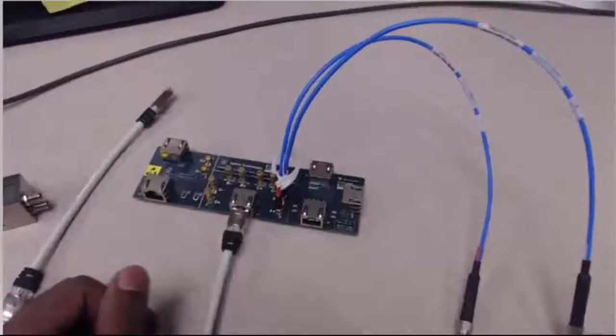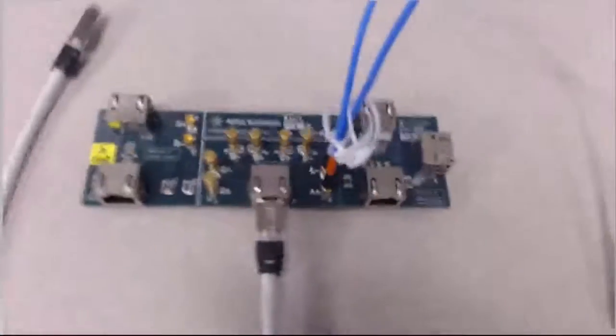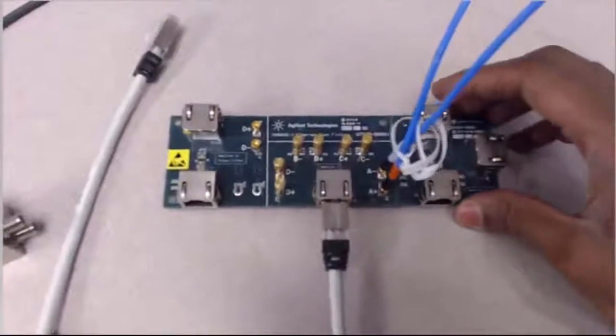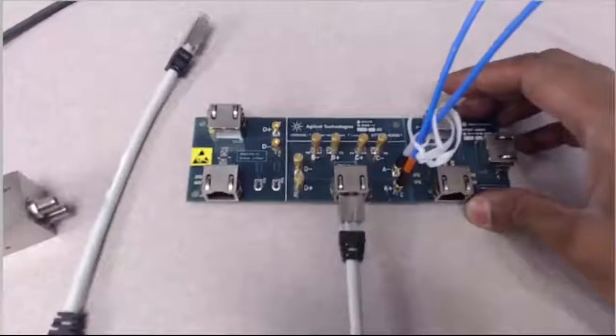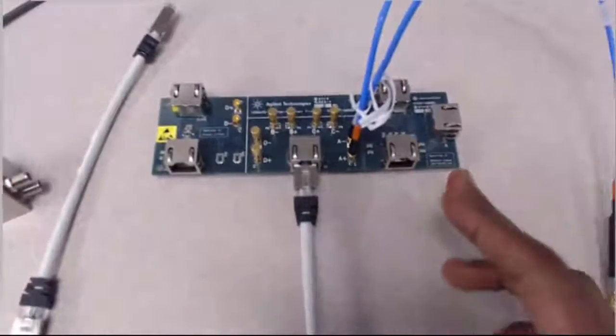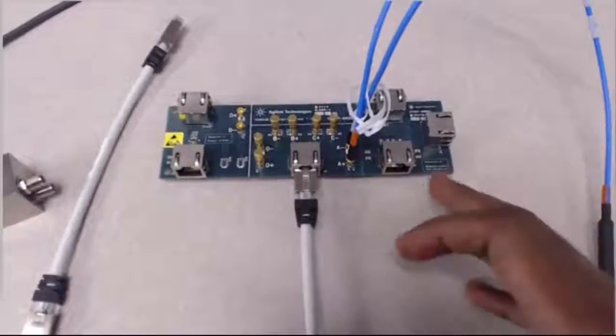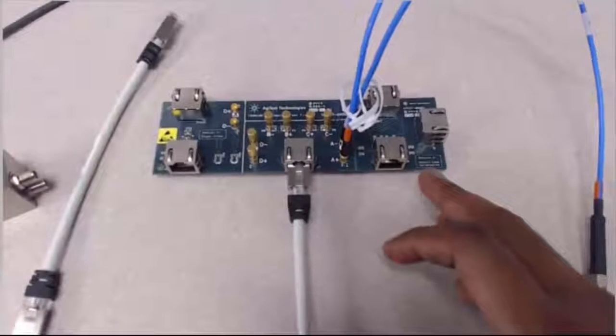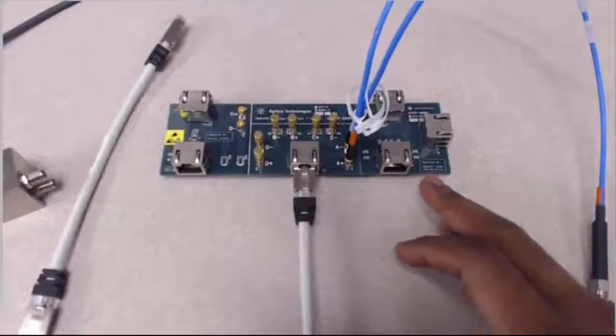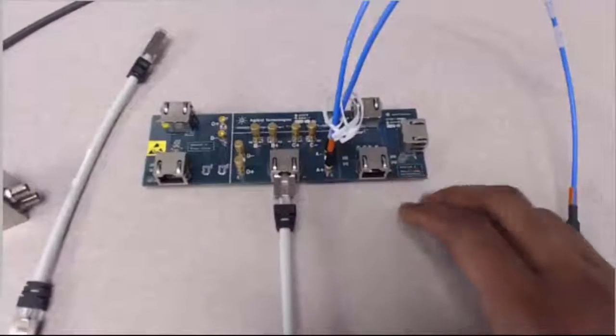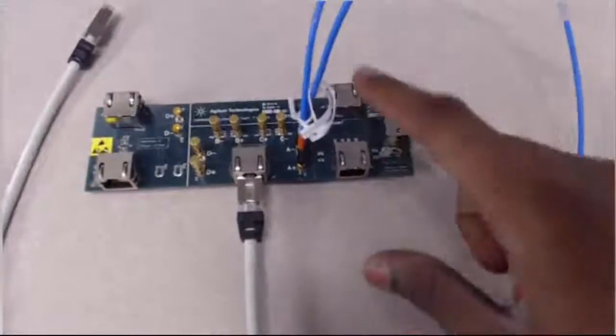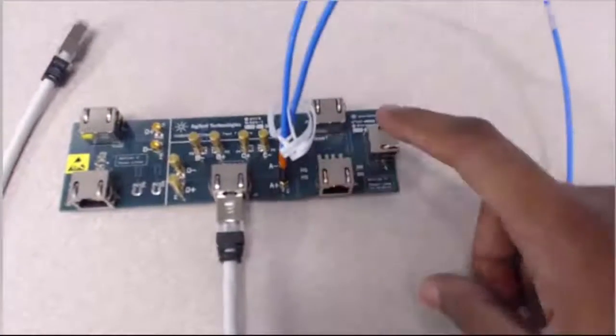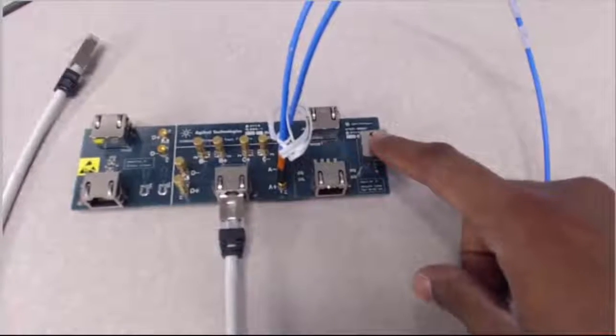So let me show you a little bit closer what the test fixture looks like. There's three sections for the test fixture. On the right, you would see the Return Loss Calibration section, which is Section 3. You have the short, open, and 50-ohm terminations.